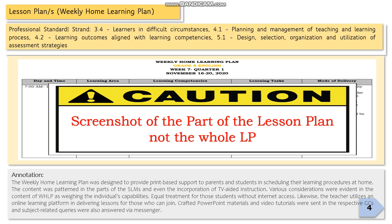For this part, you just need to take a screenshot of part of the lesson plan, not the whole LP, or perhaps part of the Weekly Home Learning Plan. In the annotation, you need to include why you need this Weekly Home Learning Plan, what its purpose is, and whether you included radio-based instruction, TV-aided instruction, or online learning platforms — such as PowerPoint materials and video tutorials sent through the group chat — or a combination like a modular distance approach.